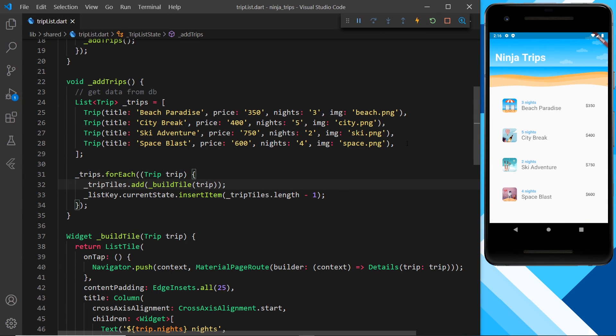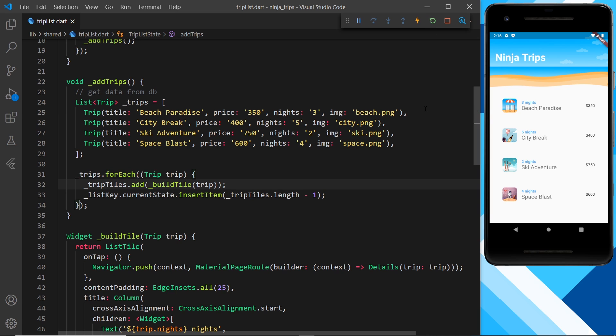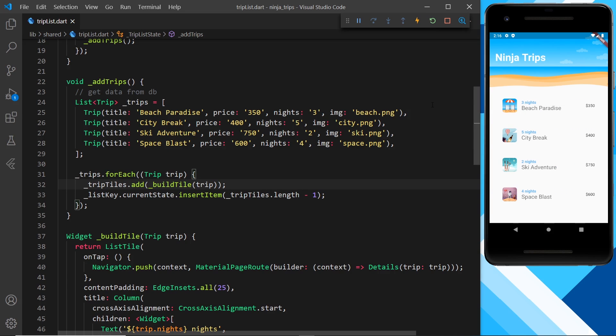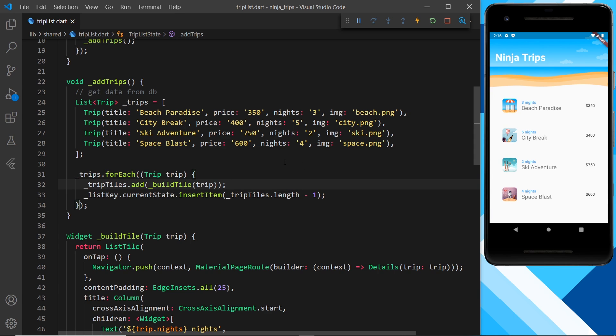All right then gang, so currently all of these list items all animate in together when the page loads like this, but it would be nice to stagger them so that each one slides in fractionally after the previous one.